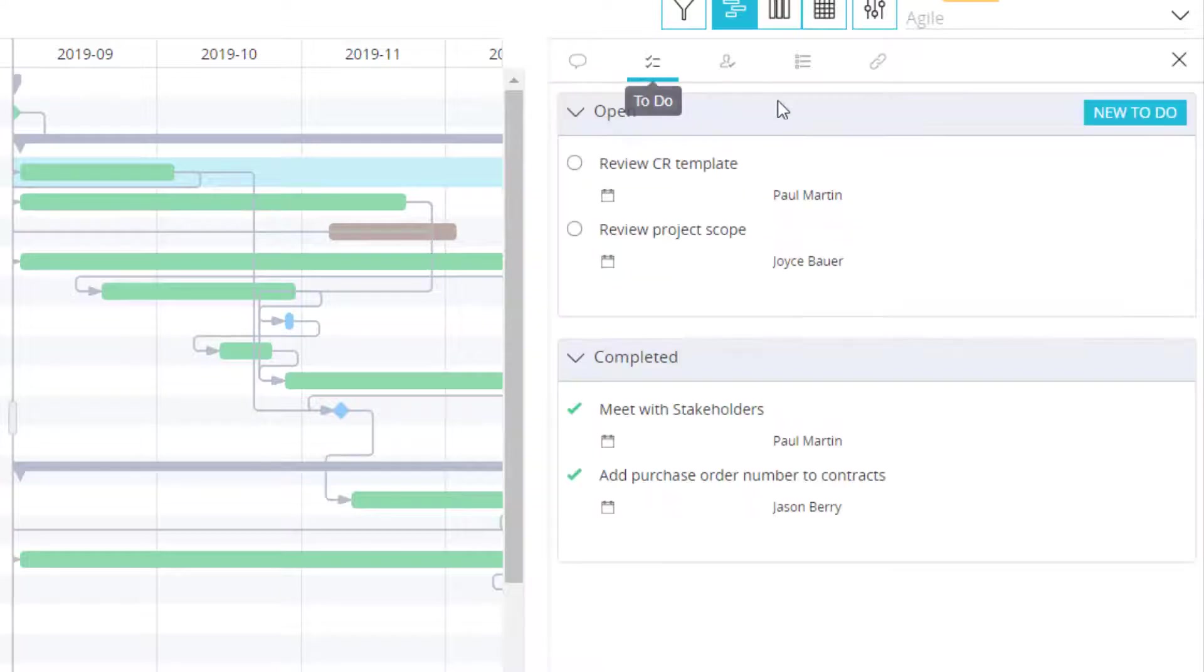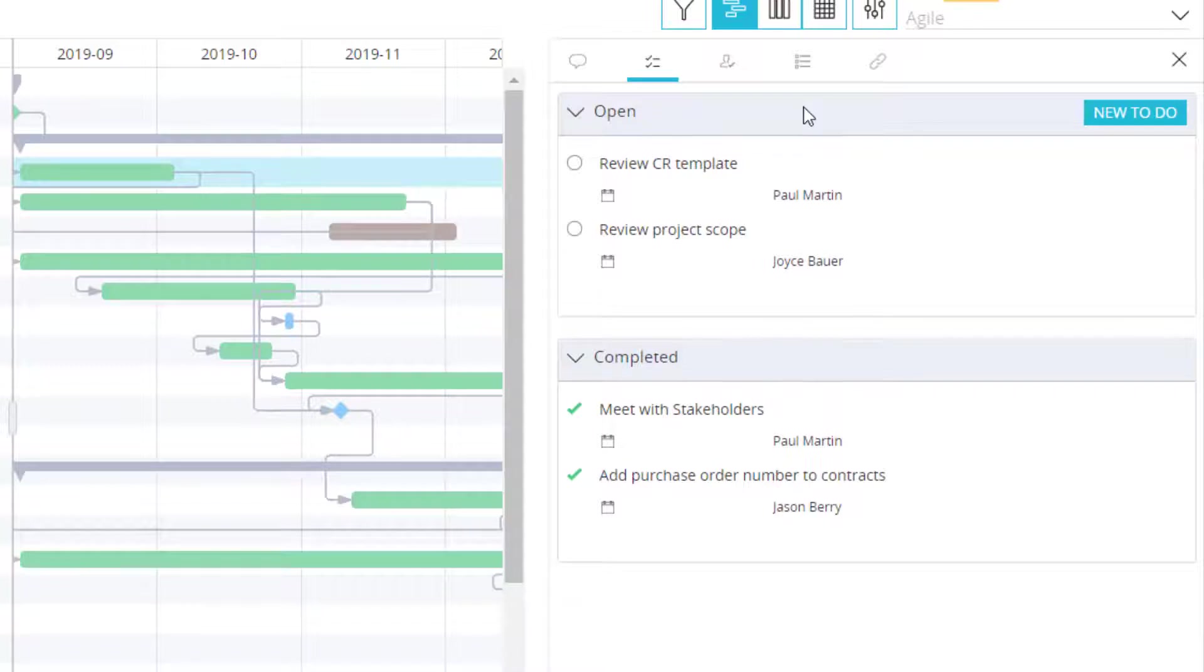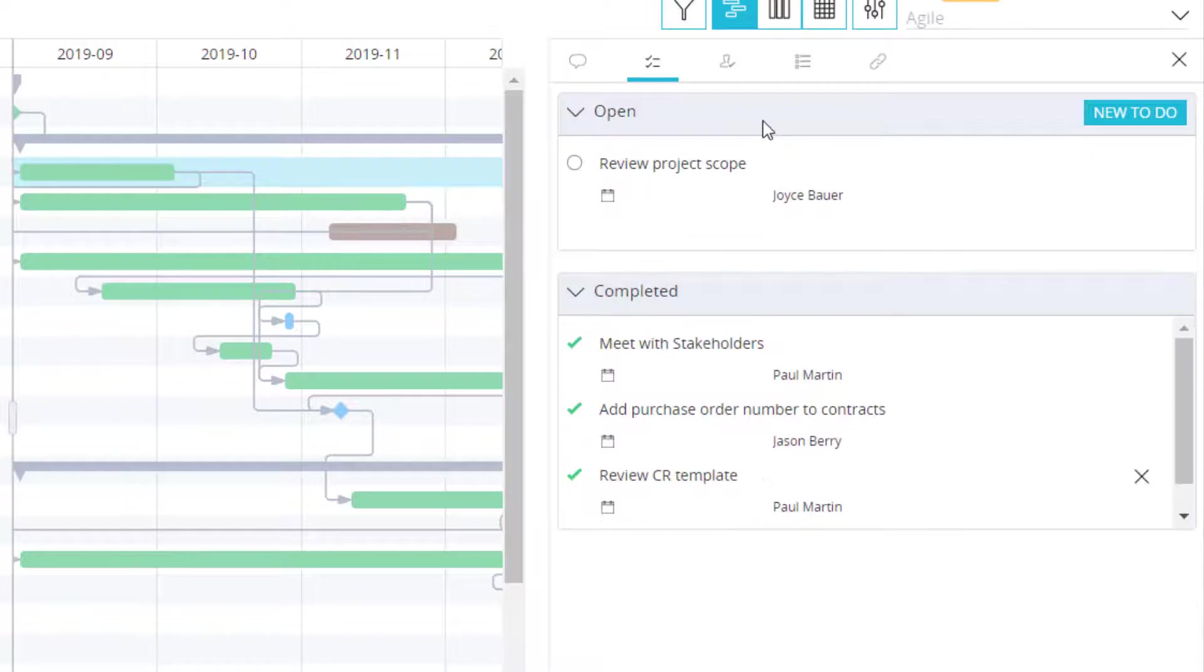I also have a to-do list area where team members or project managers can identify necessary activities within a task. This allows for an extra level of granularity without having to create a task for every detail.